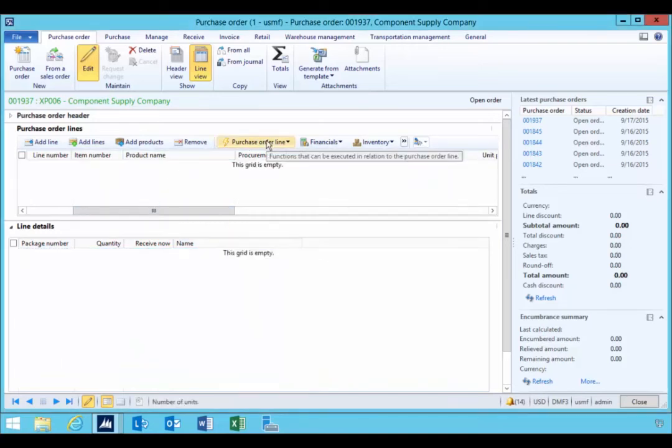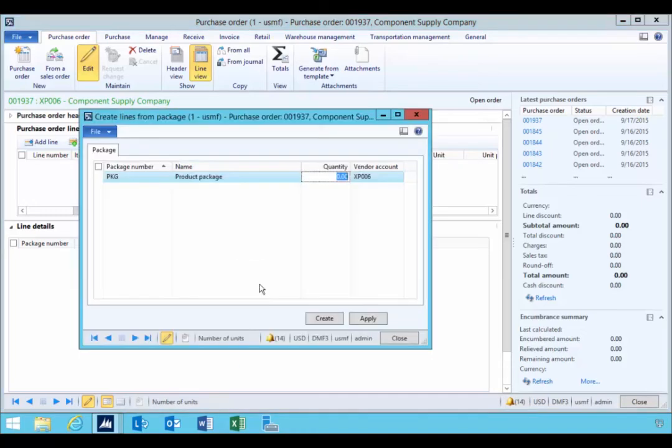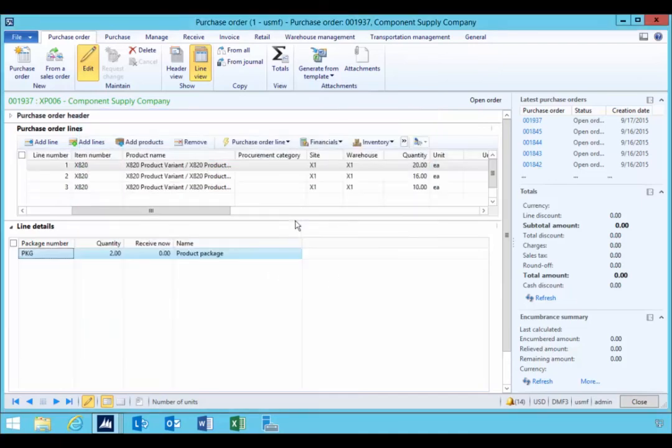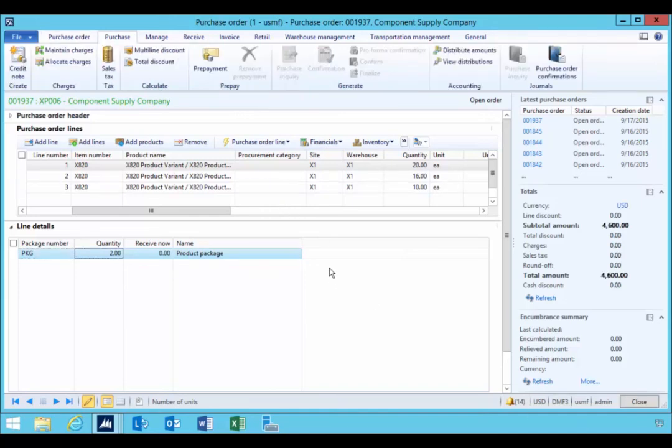So if we wanted to put it back, we could specify to here again and then do a create. So this will get us our line quantities back.